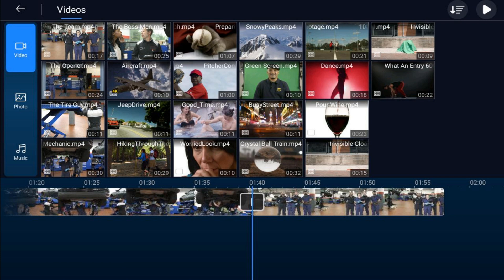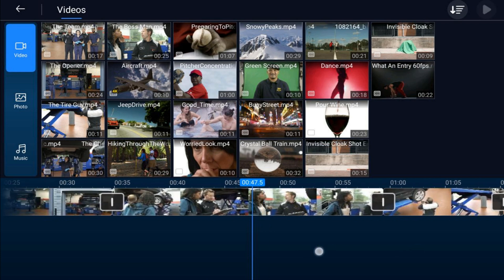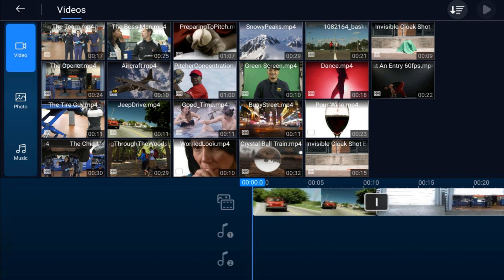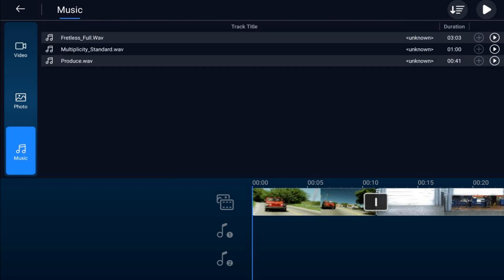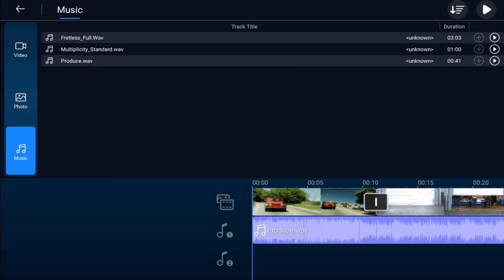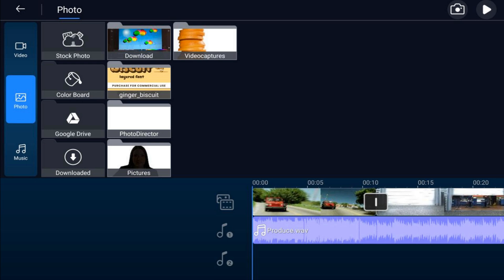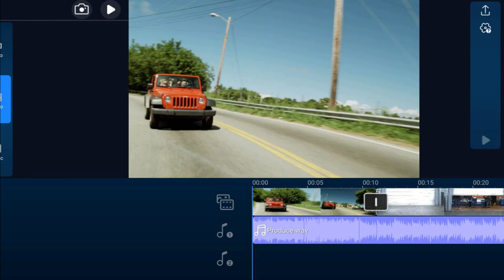To add music, move your playhead back to the beginning, tap on Music, go to the location where your music is, tap the plus sign, and it'll add it to the timeline as well. If you want to add images or pictures, tap on Photo, go to the location for that, and add your photos. Then tap Back to return to the main screen.